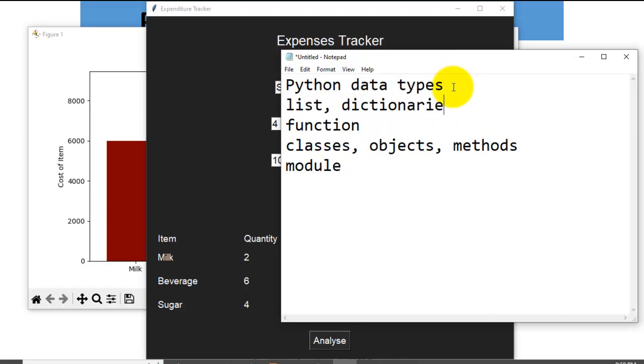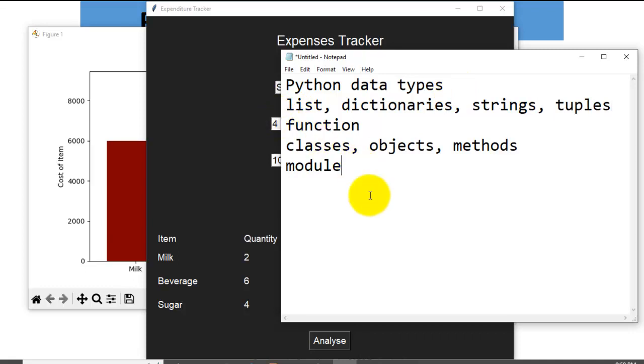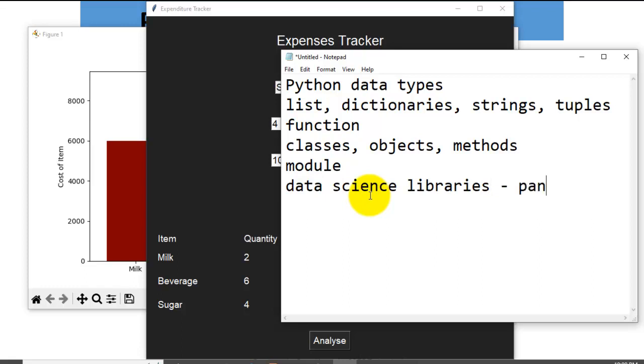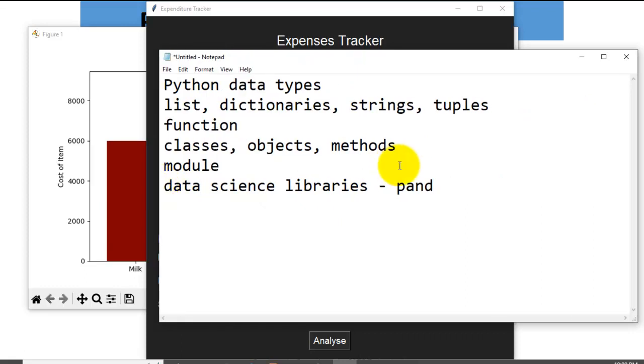Under Python data type modules, especially list, how to create lists, dictionaries, strings, and so on, and tuples. You must know all this. Apart from functions, you must know data science libraries like Pandas and Matplotlib.